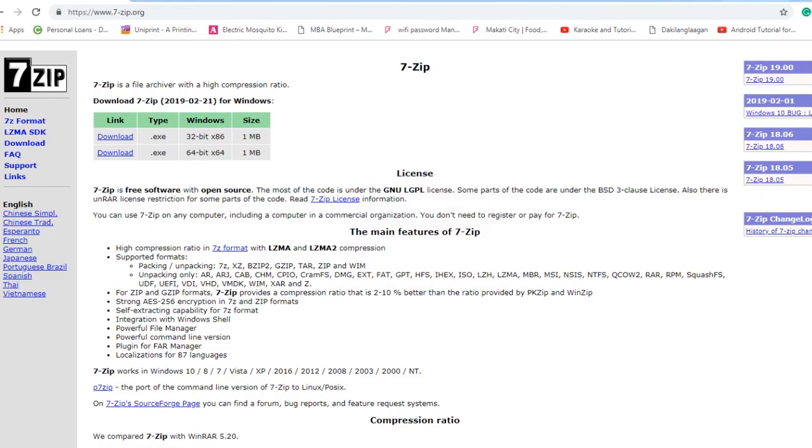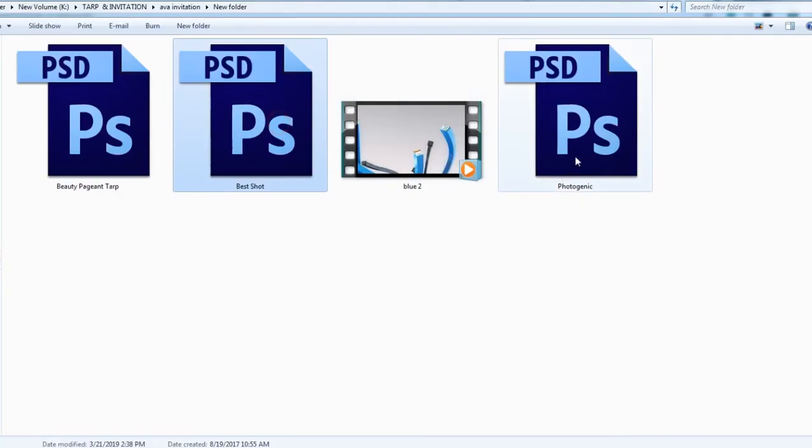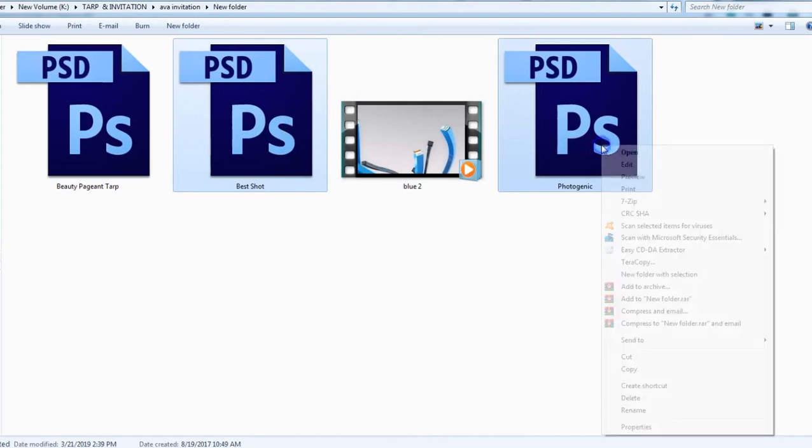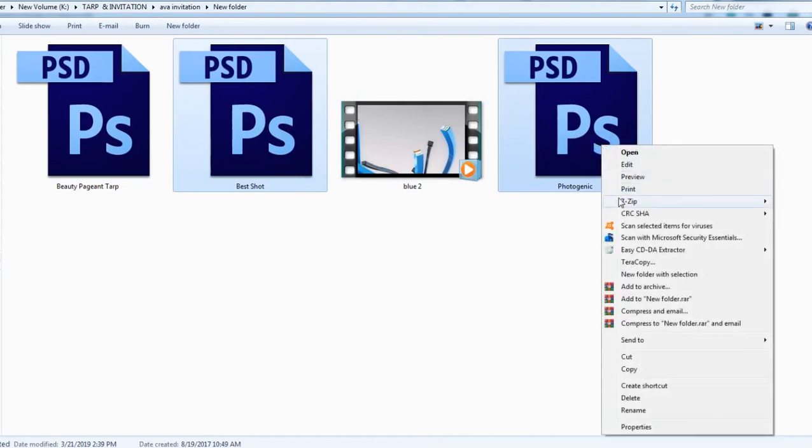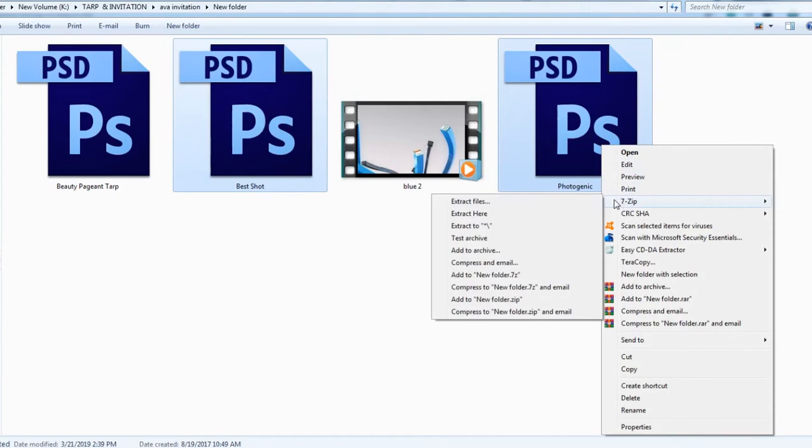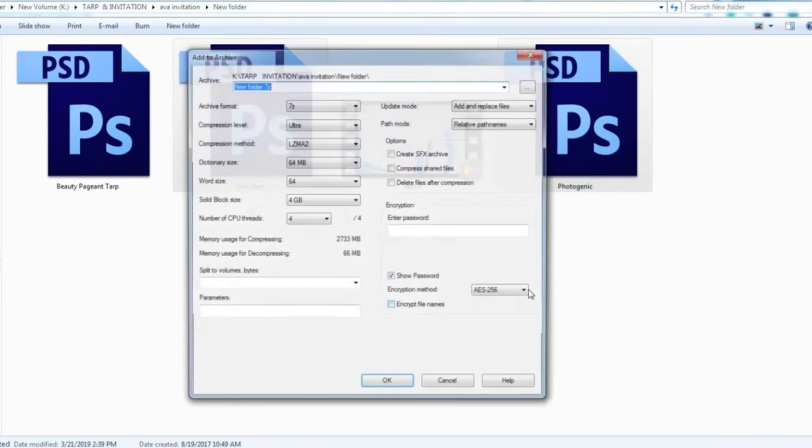And now I will go back to my file. I will choose these two files. As you can see, 26.7 MB. I'll right-click 7-Zip and I'll go to add to archive.